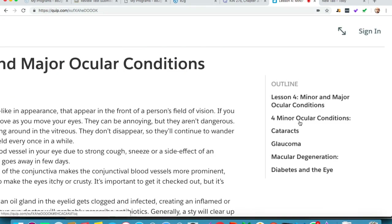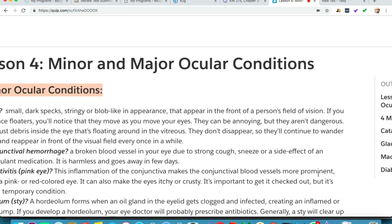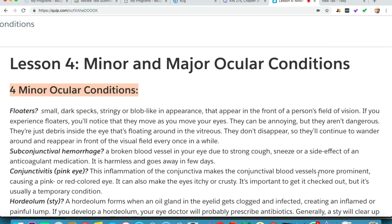In this lesson we discussed the minor and major ocular conditions, including the four minor ocular conditions, and the major ones: cataracts, glaucoma, macular degeneration, and diabetes and the eye. If you liked this video please leave a thumbs up and subscribe for future lessons. If you need the notes, the link will be in the description. Thank you.